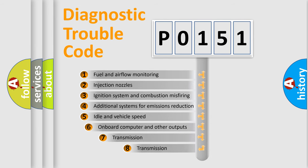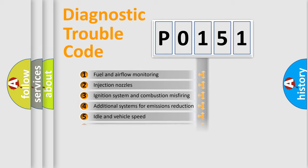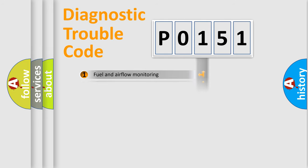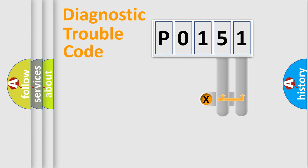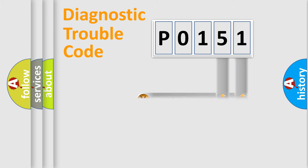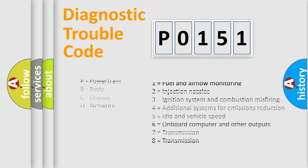The third character specifies a subset of errors. The distribution shown is valid only for the standardized DTC code. Only the last two characters define the specific fault of the group. Let's not forget that such a division is valid only if the second character code is expressed by the number zero.